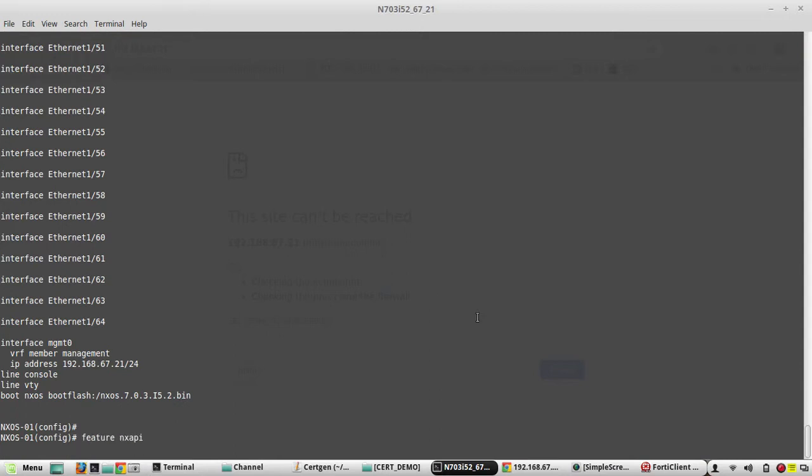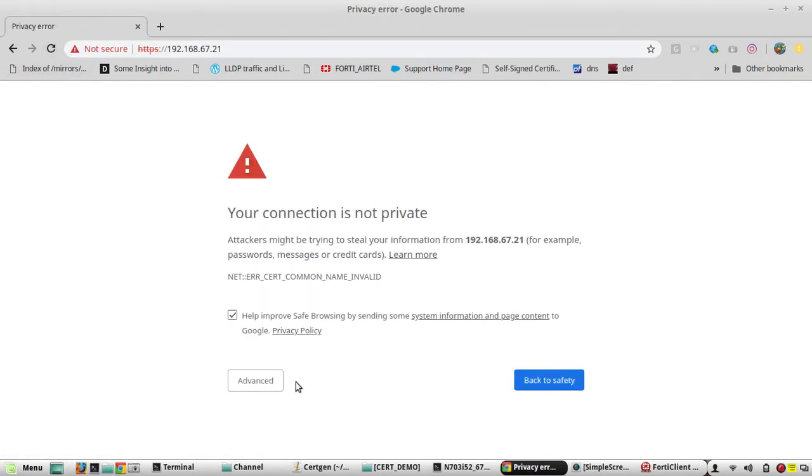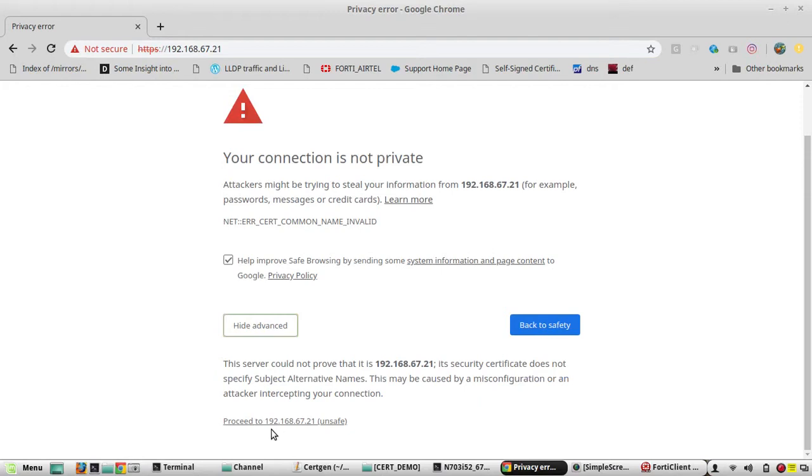By default, it uses a self-signed certificate. We'll verify that. Now I'm getting a certificate error with the self-signed certificate.